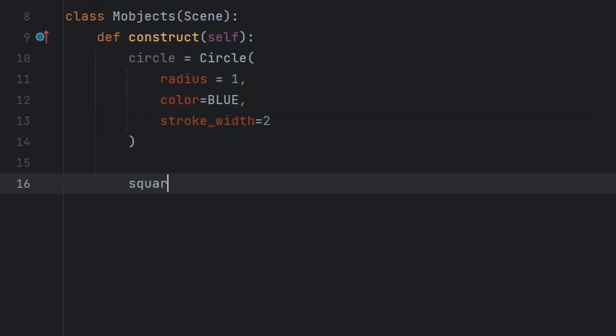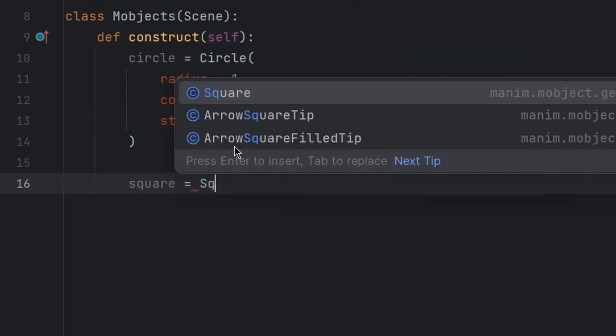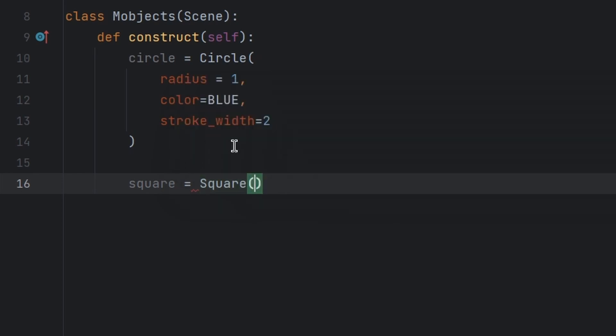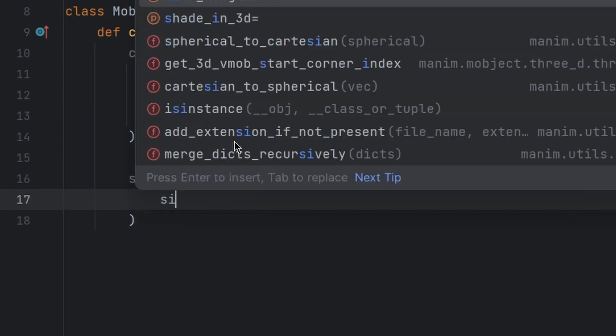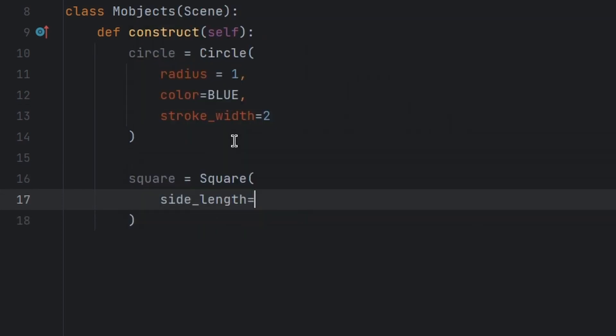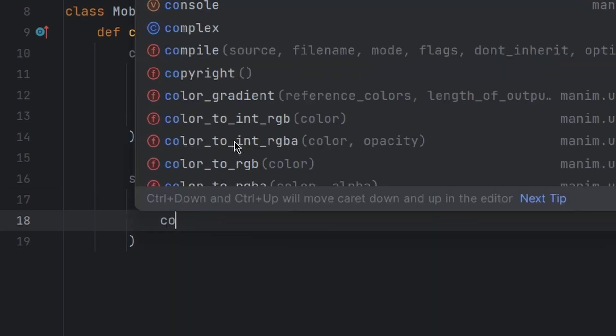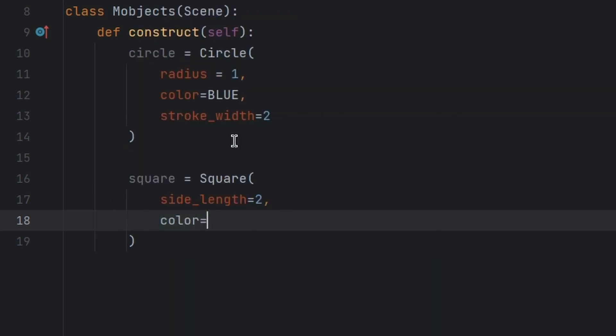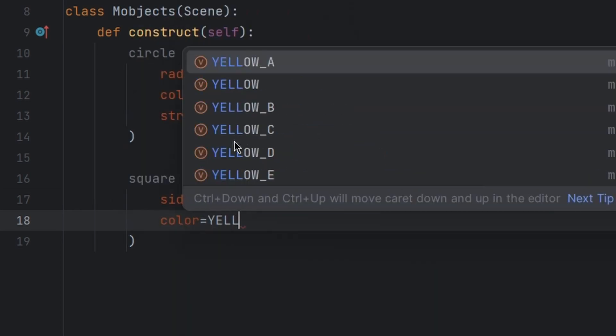Let us create another object. Square is equal to Square and it has attribute side length equal to let's say two, and color let us set it to yellow, stroke width equal to two.